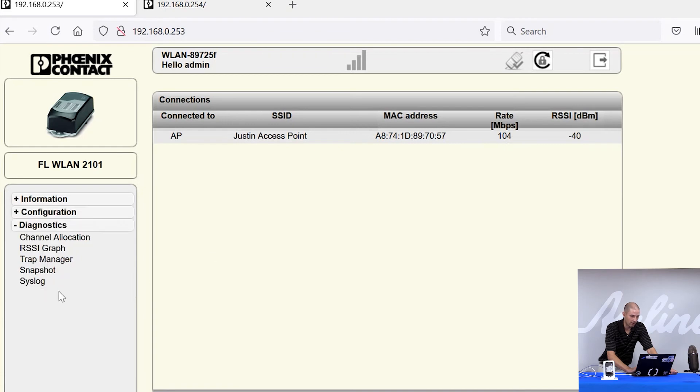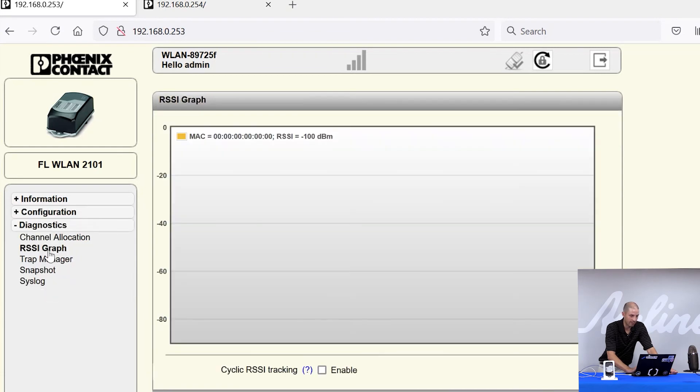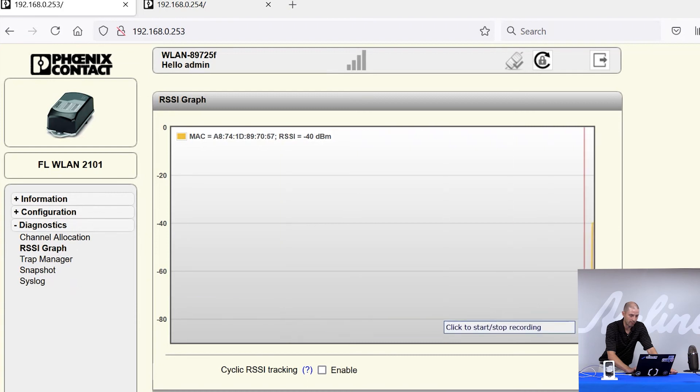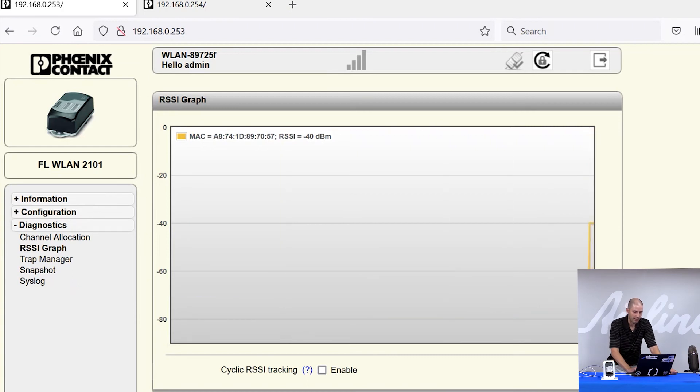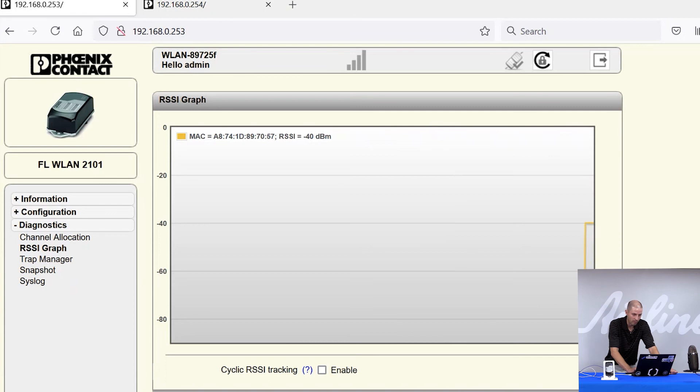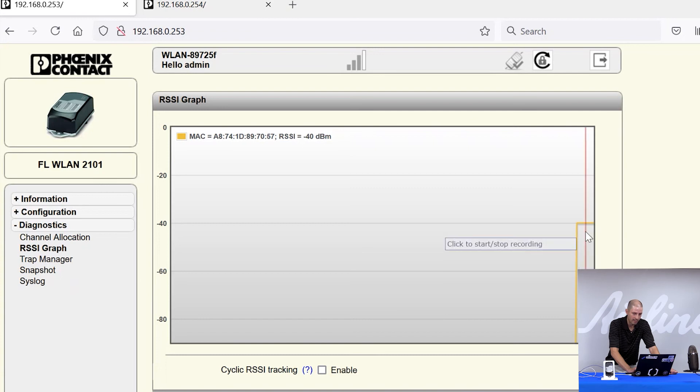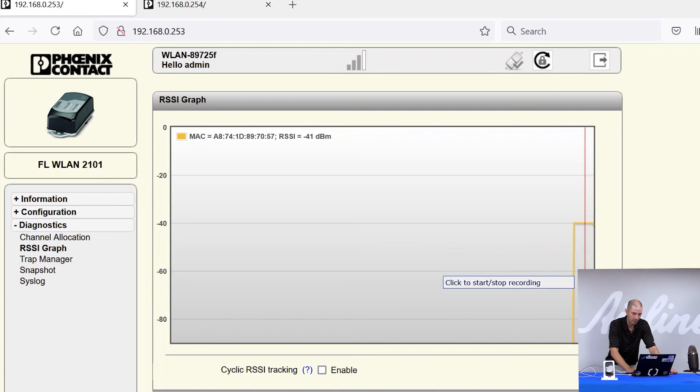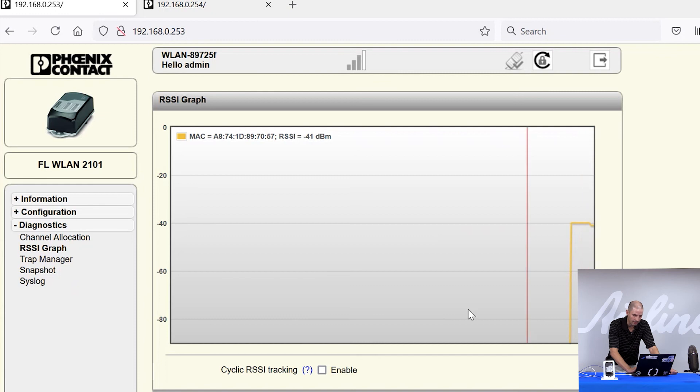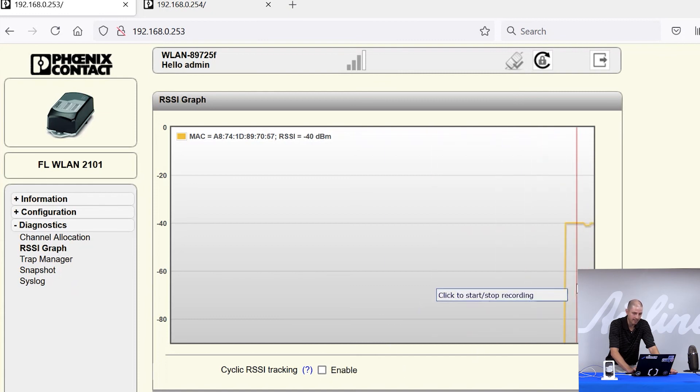Also, in the client module, if you go to diagnostics and go to the RSSI graph, you can see a running log of the signal strength. So, if the device was moving, maybe on a guided vehicle, and you wanted to see how the signal strength was in different areas of your facility, you can watch this screen, and as you move around, the signal strength bar would start scrolling up and down. You can also track that via syslog server if needed. But this is a nice diagnostic tool if you need to see what the signal strength is in different areas.